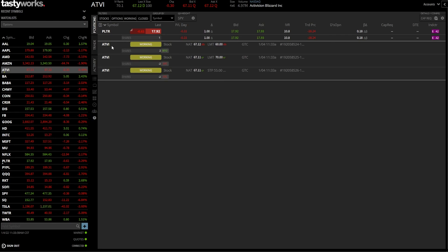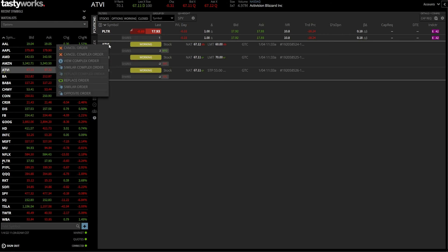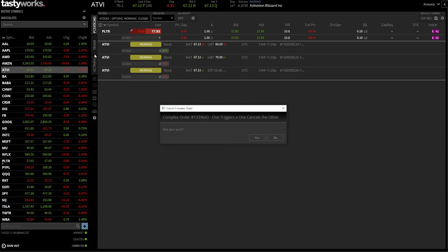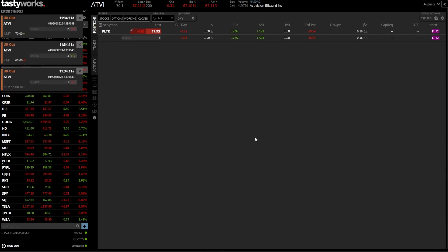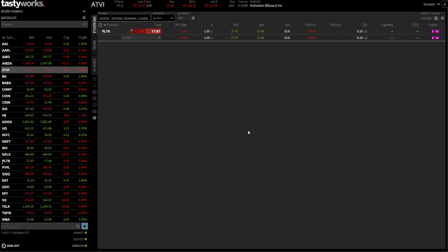Just like before, if I wanted to cancel this working order, I'd right-click on Activision and select cancel complex order, confirm yes, and all three orders are canceled.